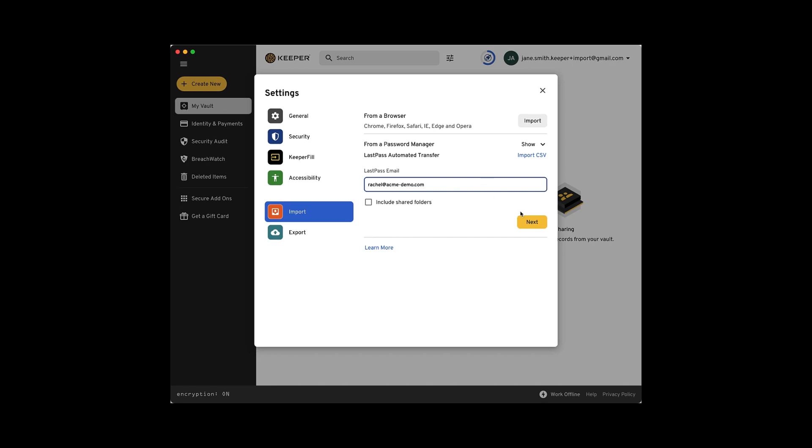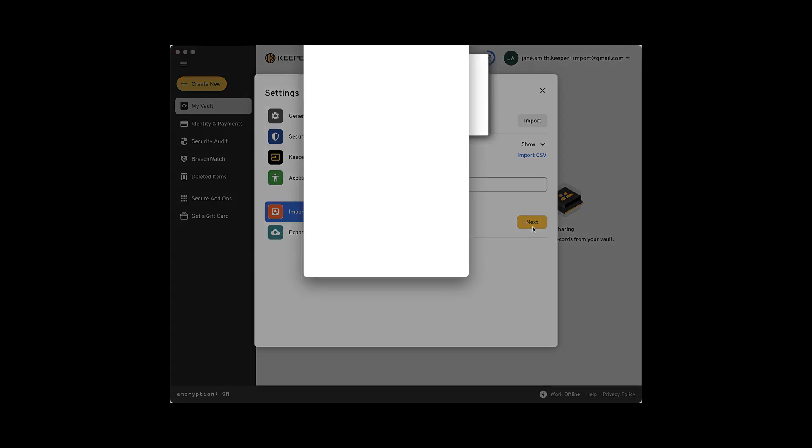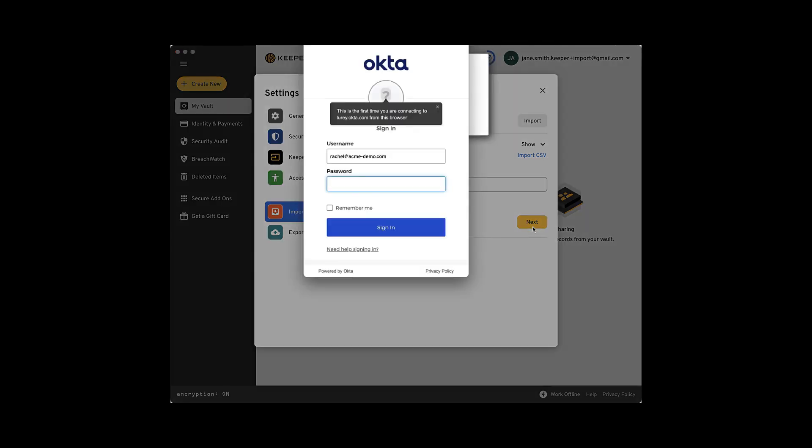Keeper then recognizes if you're using SSO for login and you'll be asked to sign in to the identity provider through your usual SSO workflow.